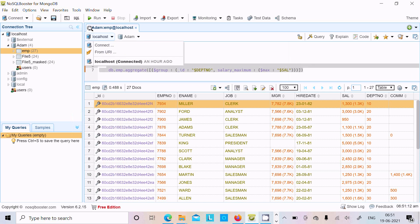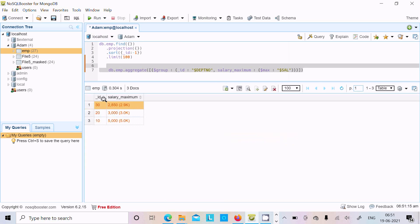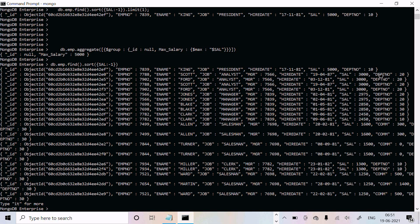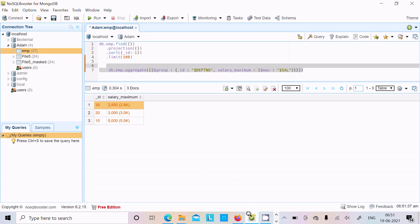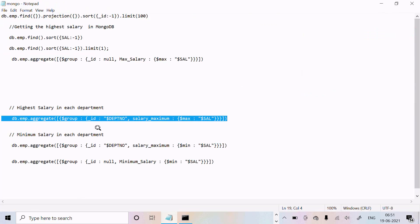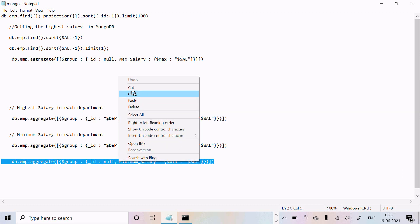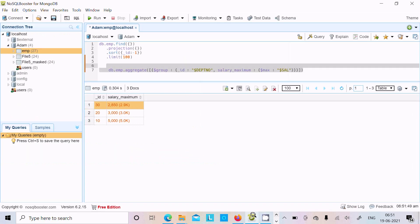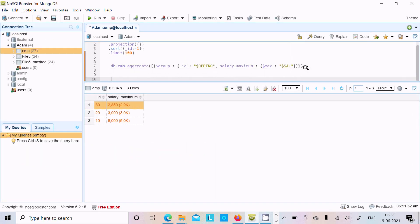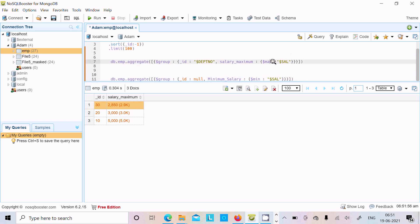Executing in NoSQL Booster, you can see department 30 has 2850, department 20 has 3000, and department 10 has 5000 — the correct output is displaying. Next, you can also use another query for minimum salary. For minimum salary, use the $min aggregate function and change the alias name accordingly.